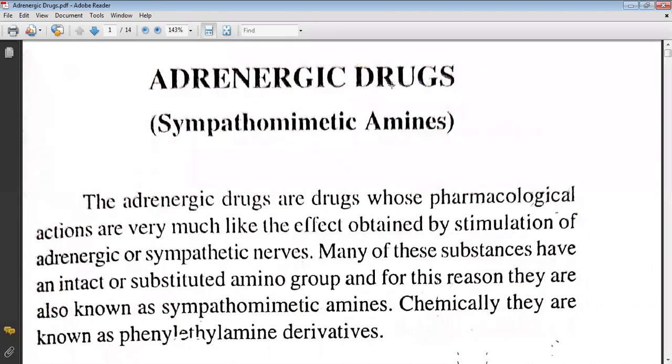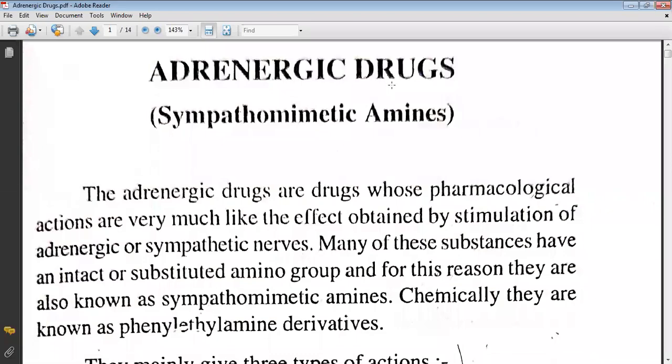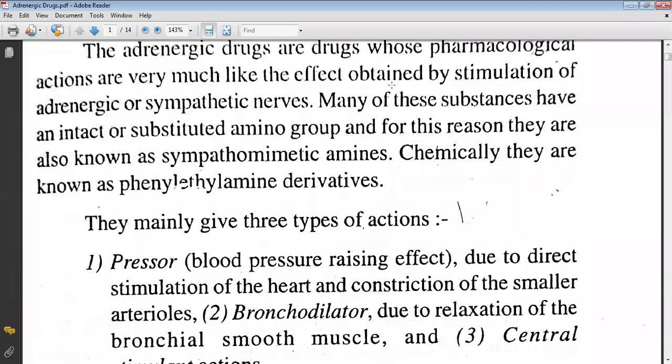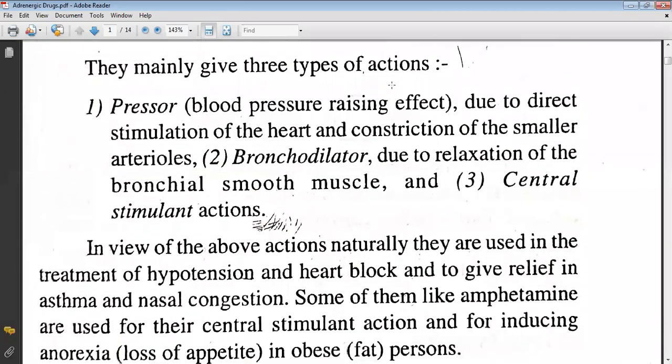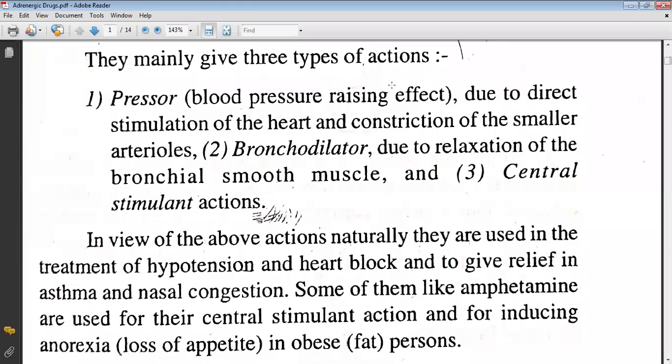Chemically, they are phenylethylamine derivatives. They mainly give three types of action: the first one is pressor action, due to direct stimulation of the heart and constriction of the smaller arteries; the second one is bronchodilator action, due to relaxation of the bronchial smooth muscle; and the third one is central stimulant action. In view of the above actions, they are used in the treatment of hypotension, heart block, asthma, and nasal congestion.